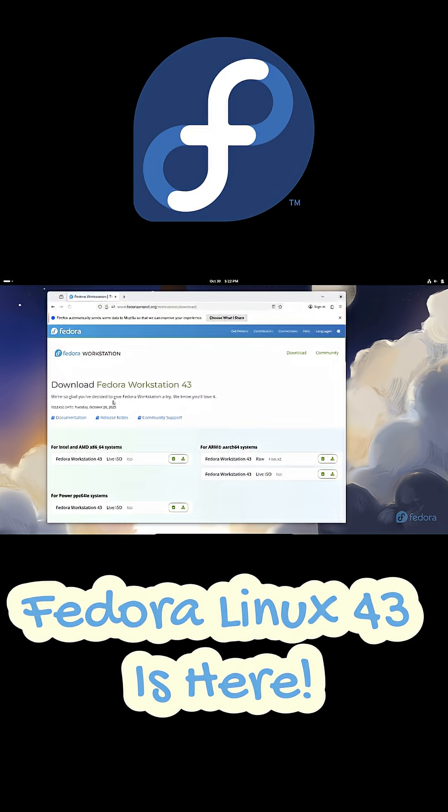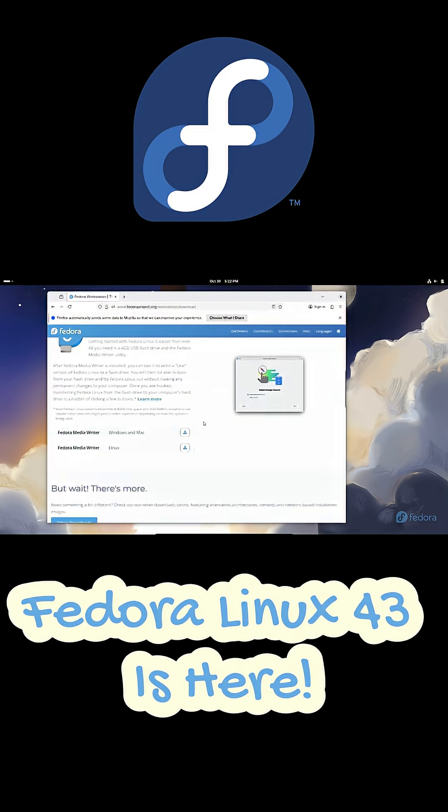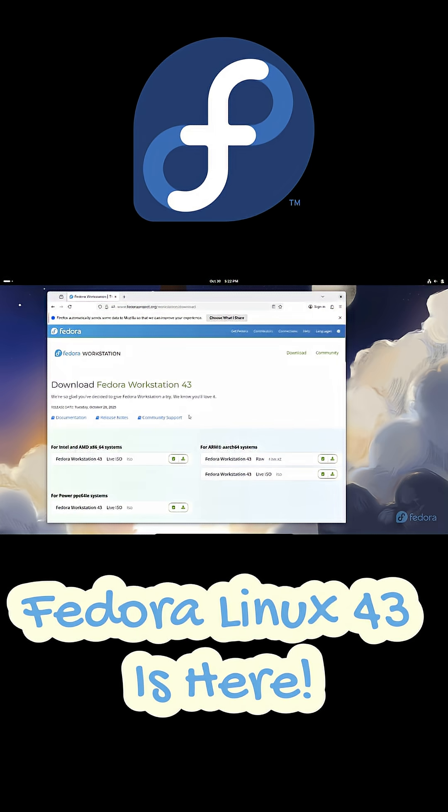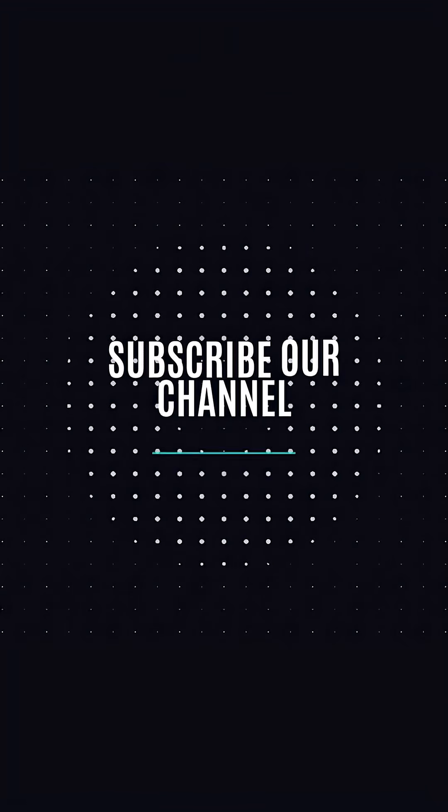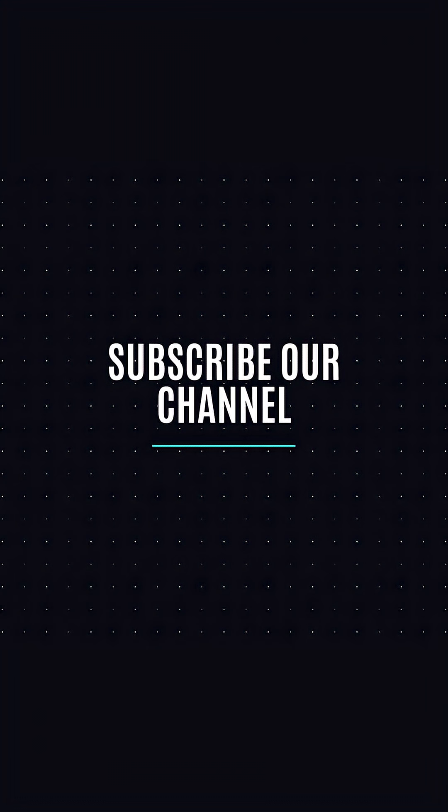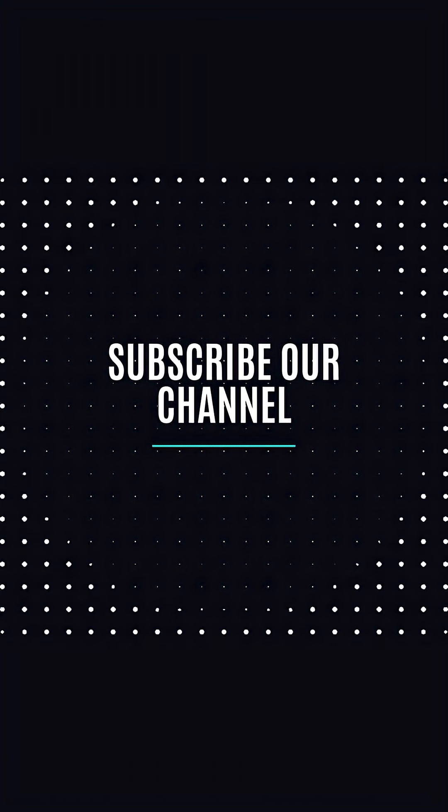So that's Fedora 43 in a nutshell: fast, modern and cleaner than ever. If you found this helpful, hit like, subscribe and I'll see you in the next one. Thank you.